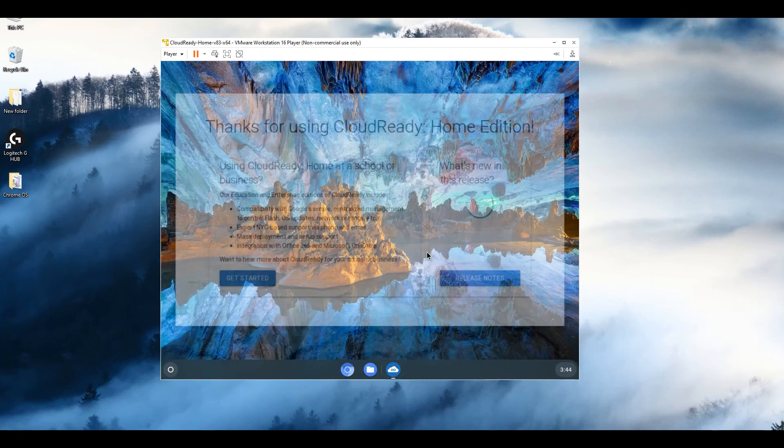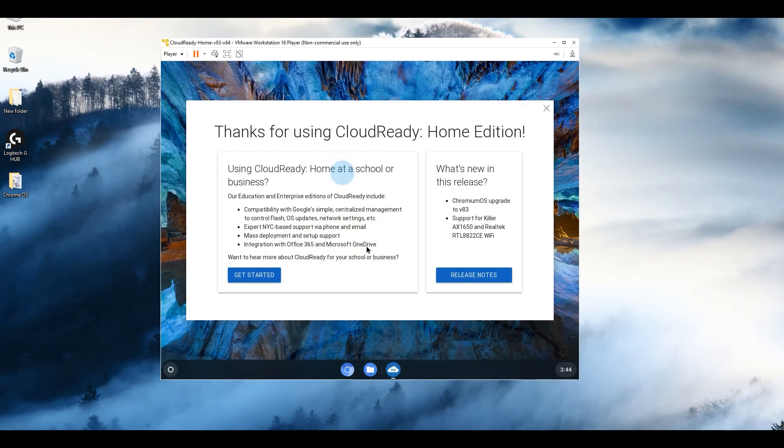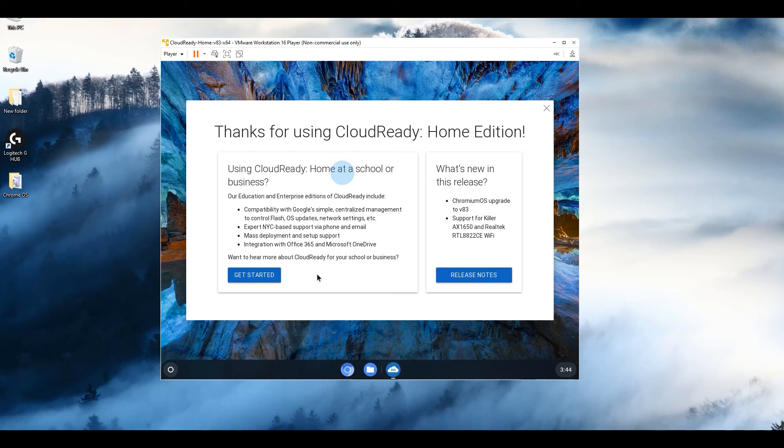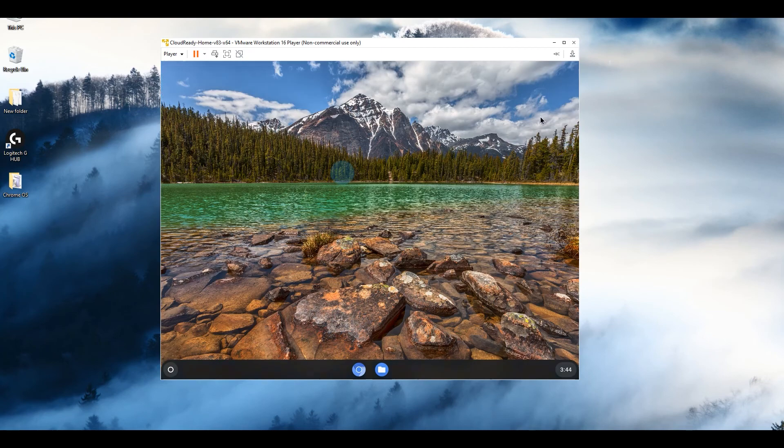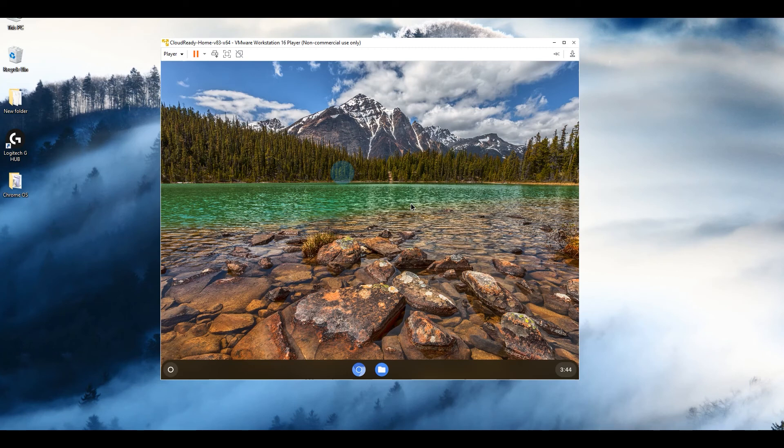All right, so it says all set, you're ready to start using your Chrome device. Click get started. And this will log you in. You can read what the changes are. So as I said, there are some changes as compared to a normal Chrome OS, but the only thing I can see here is that you cannot install an Android app as there's no Play Store. Everything else is exactly the same.